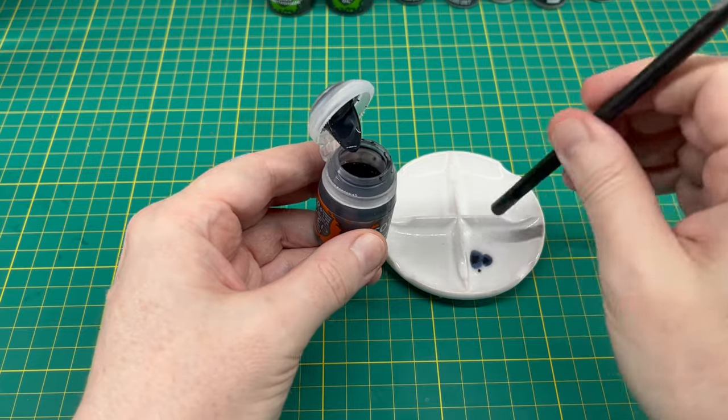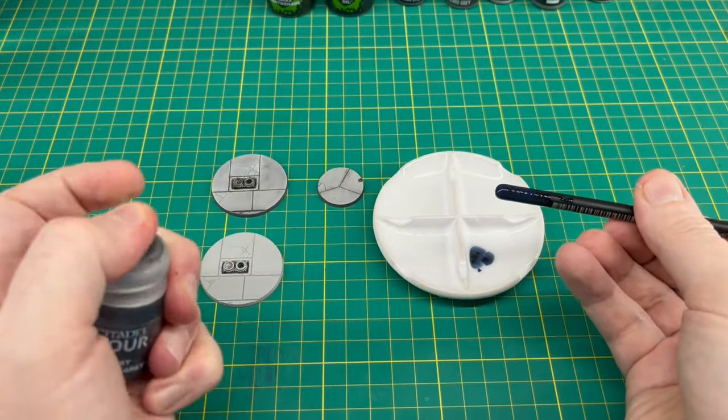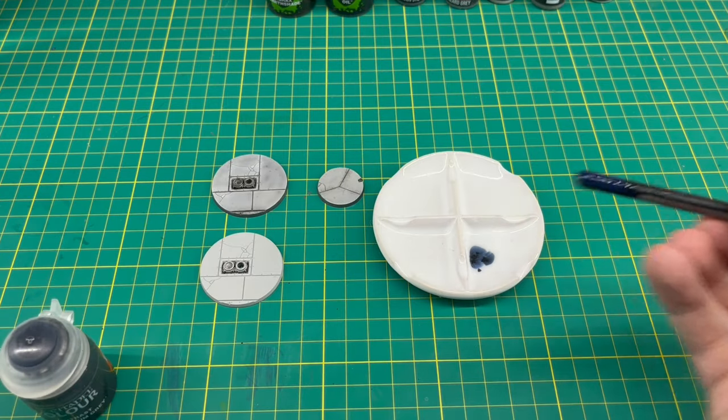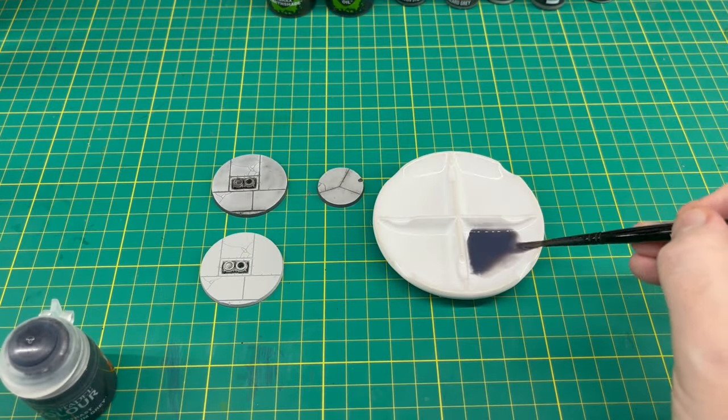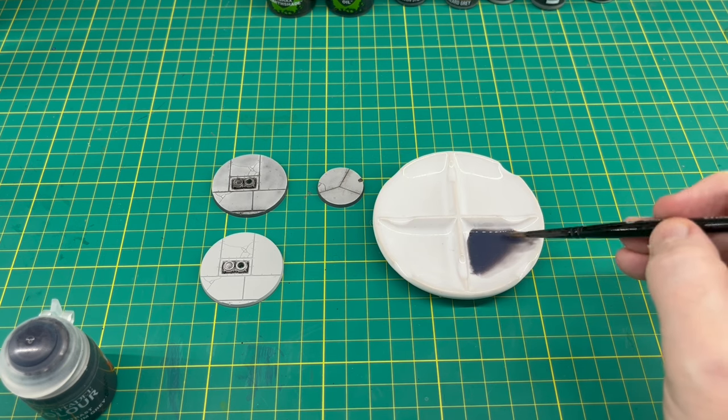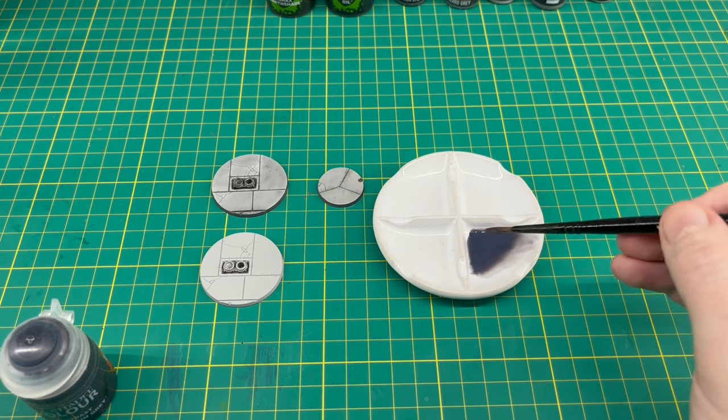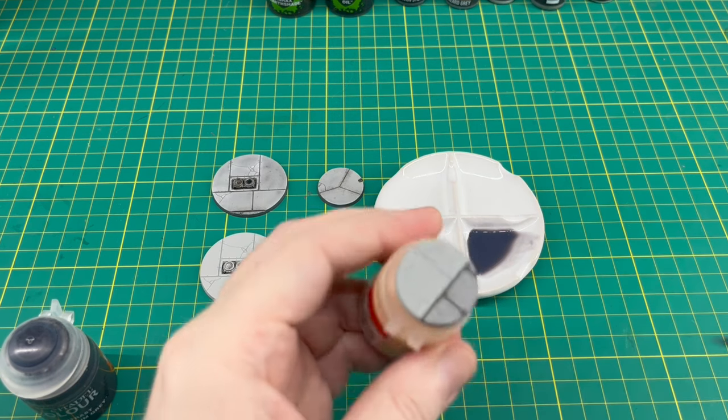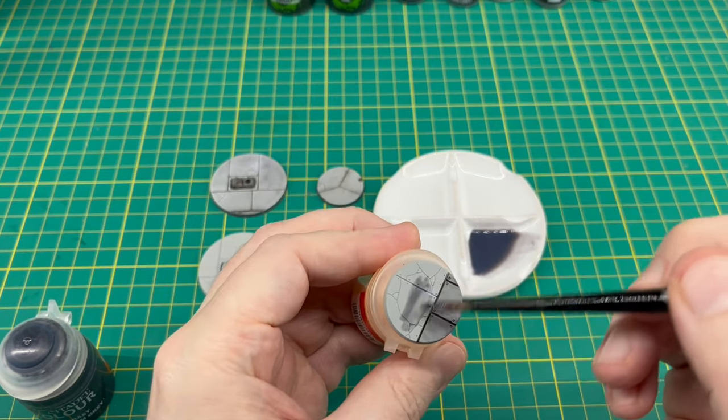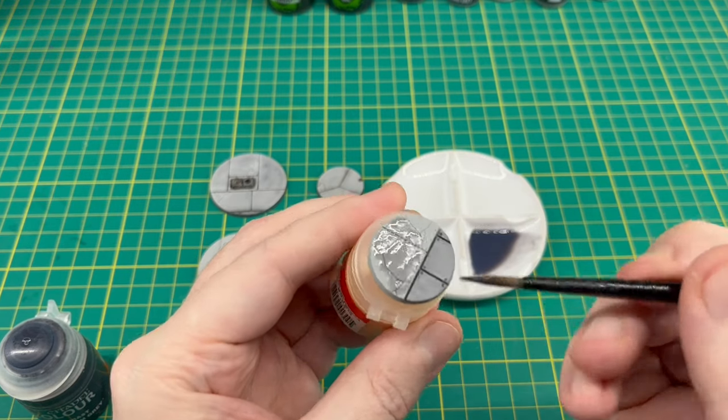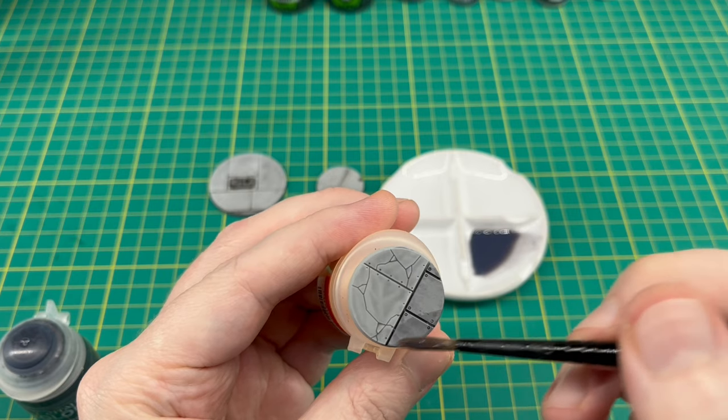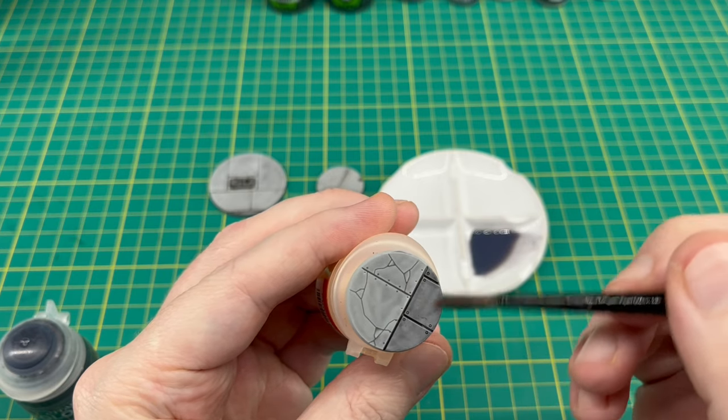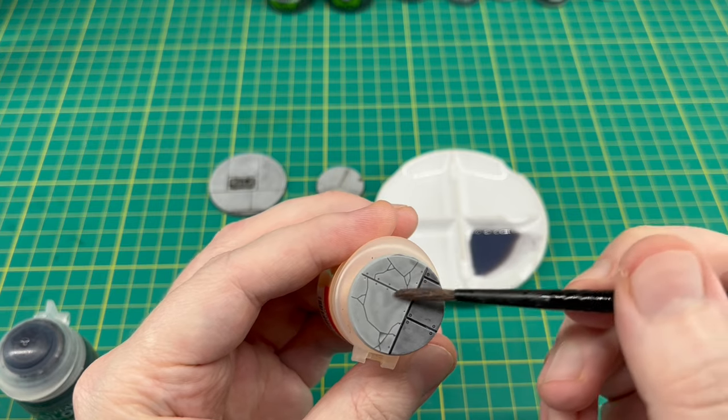As long as you're roughly two-to-one, it doesn't really matter. We just don't want to overpower the bases because we are going to shade all of it—even the areas that we've already done with that pure Basilicanum Gray earlier on, like the road sections and the aquilas. Just get your brush, give it a good mix, make sure it's all thoroughly mixed together.